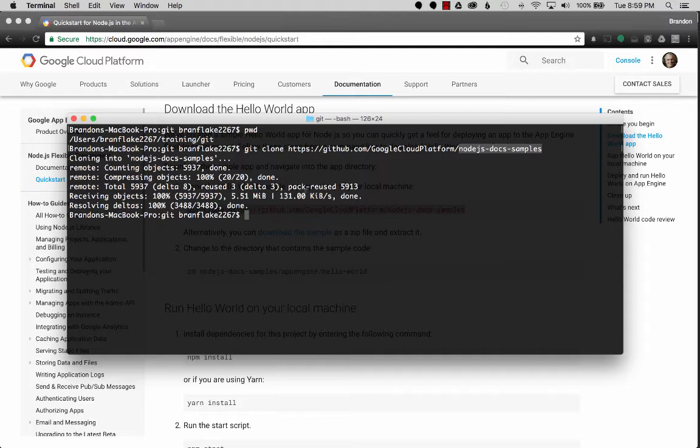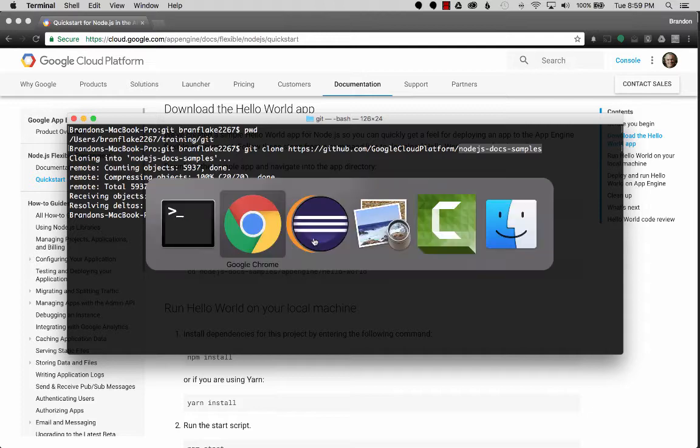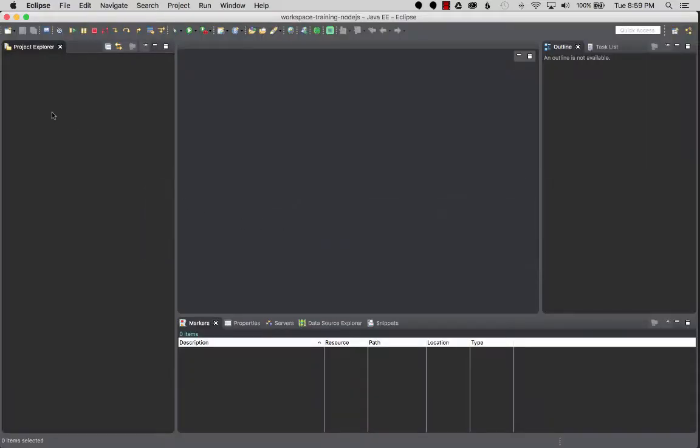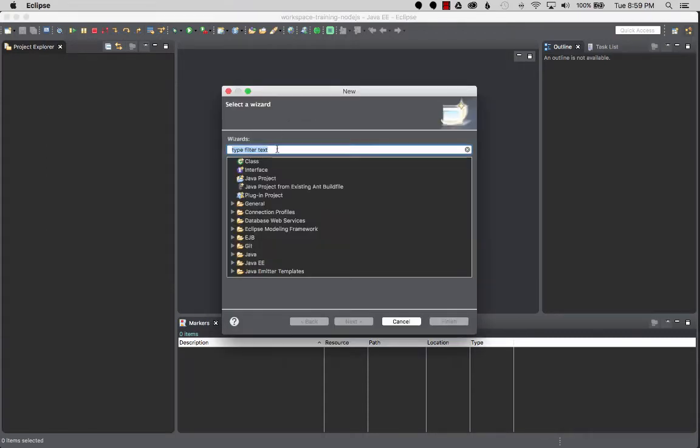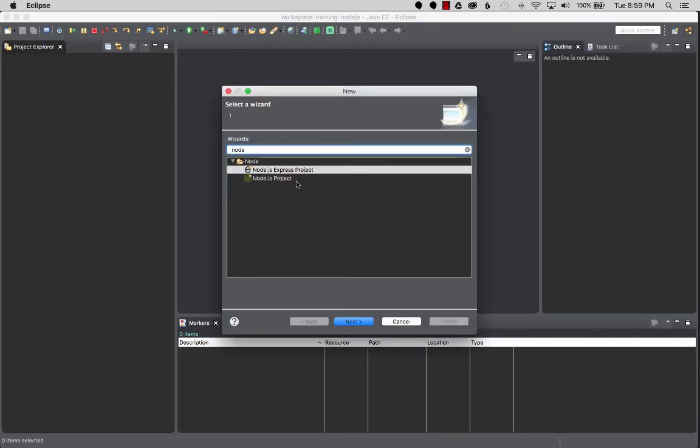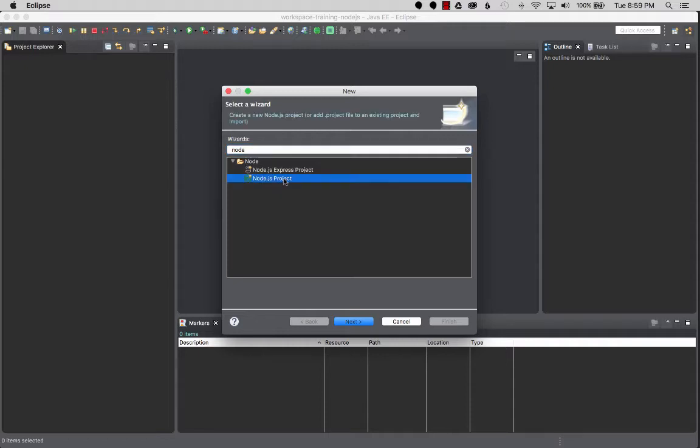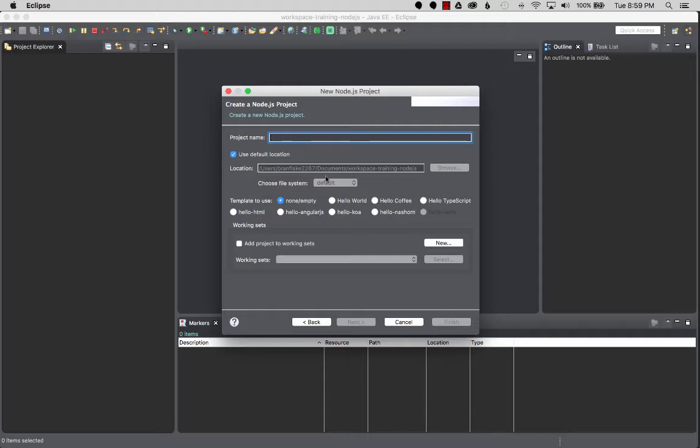The git clone is done, so I'm going to go to Eclipse. The next step is to create the project. I'm going to go New > Other and search for Node. I want to create a Node.js project and import the existing sources or use the existing sources.